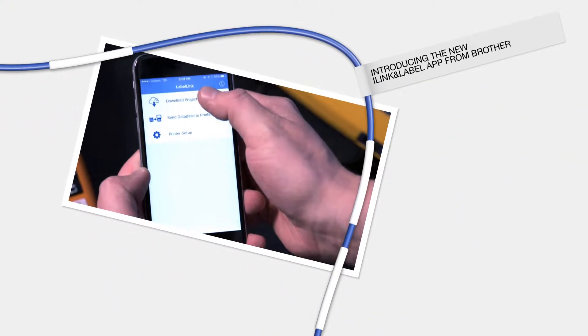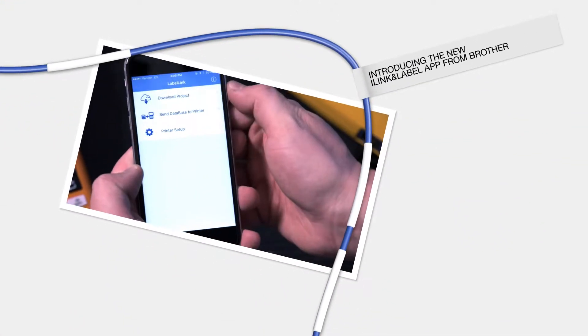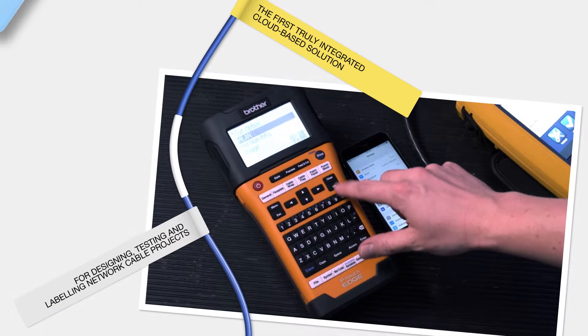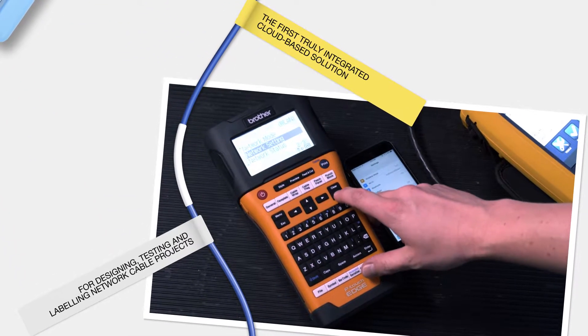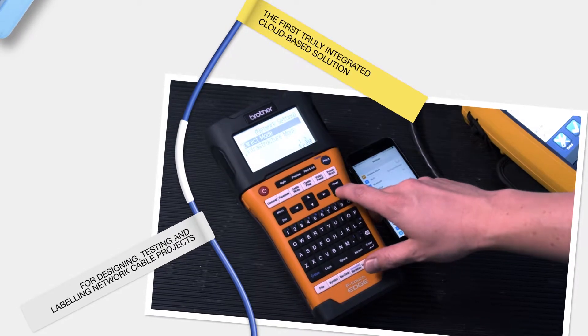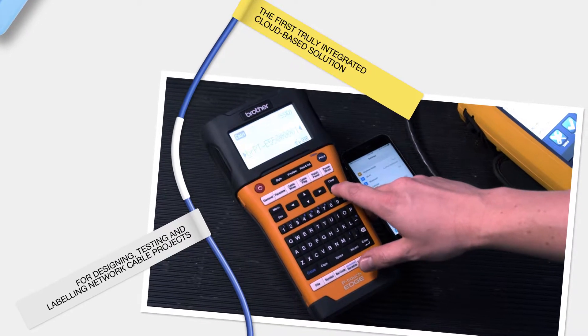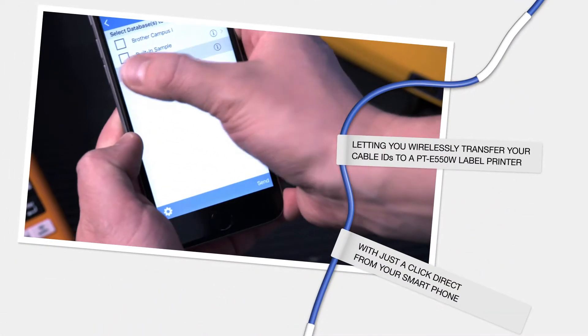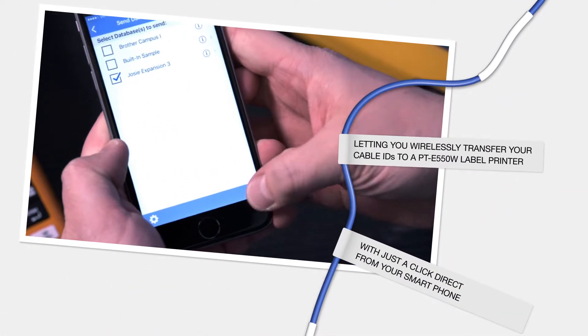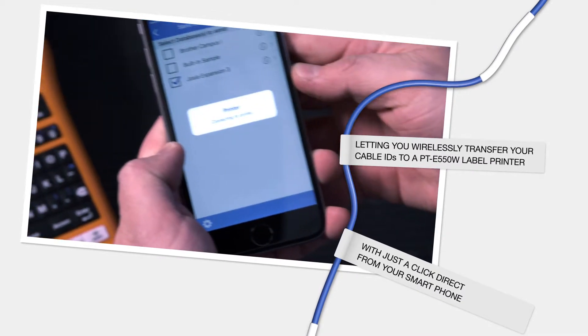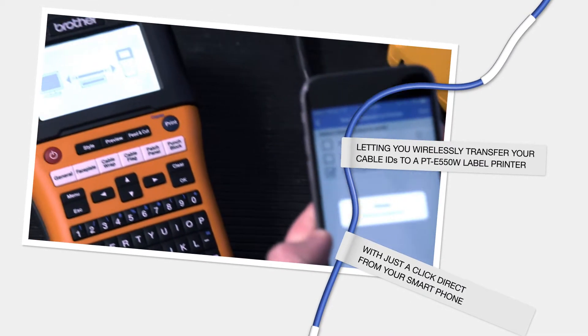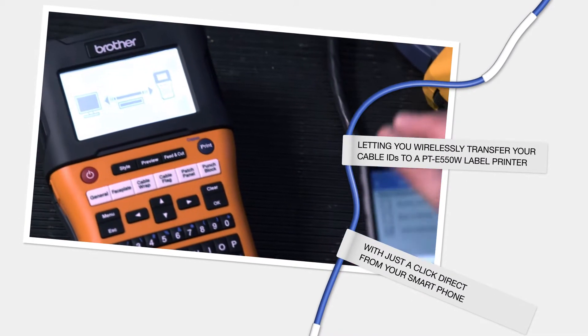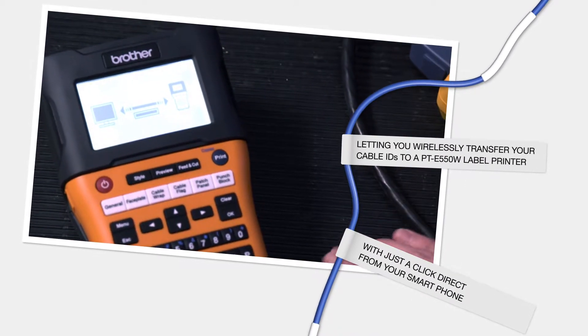Introducing the new iLink and Label app from Brother. The first truly integrated cloud-based solution for designing, testing and labelling network cable projects. Letting you wirelessly transfer your cable IDs to a PT-E550W label printer with just a click direct from your smartphone.